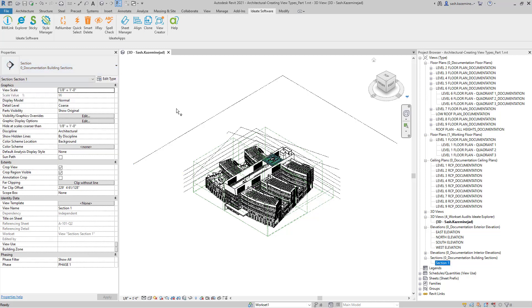That concludes part one. In part two, I'll show you how you can take this information and transfer it over to a new project or even to existing projects so you can create the same view types using the same view templates.